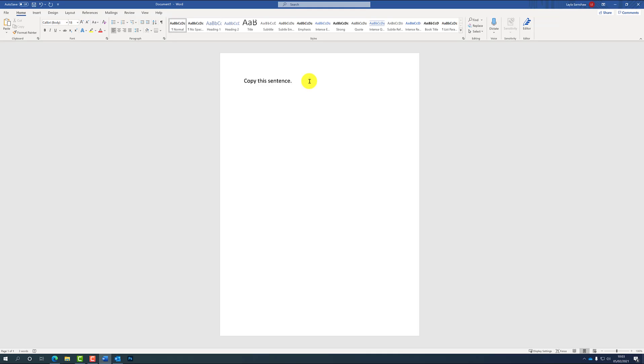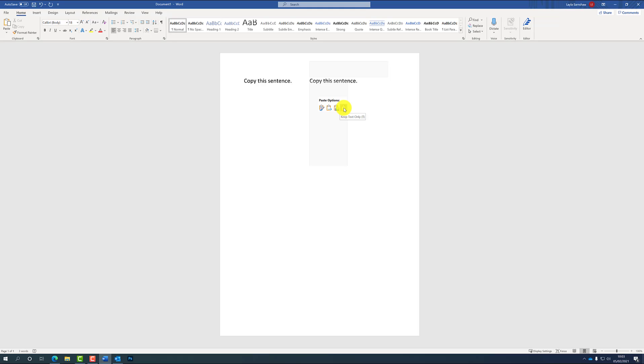So to paste, you are going to want to right-click on the mouse again, then go down to paste and click any paste options there, and you should have a copied and pasted version of your initial sentence.